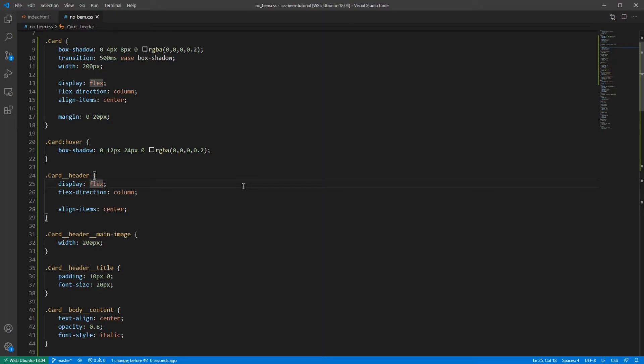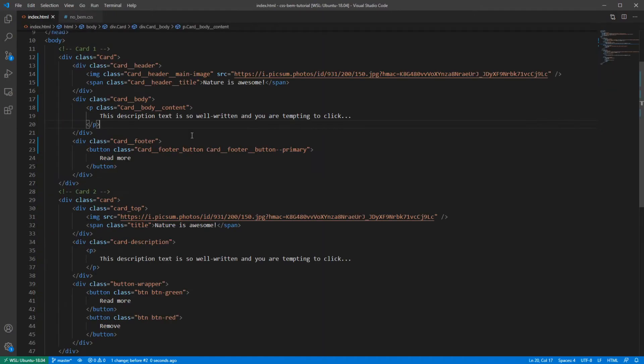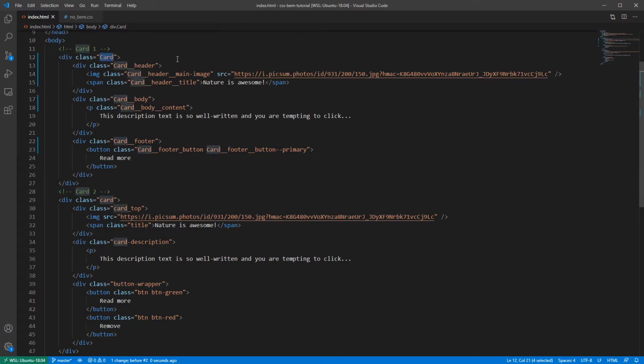First of all, the styles are now encapsulated in this particular card block. I bet you have accidentally overwritten the style for some element that you didn't even know existed.